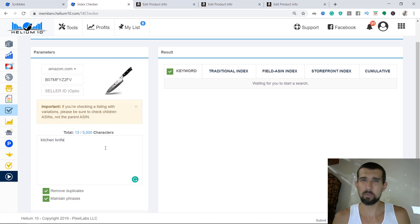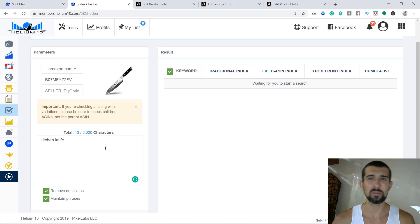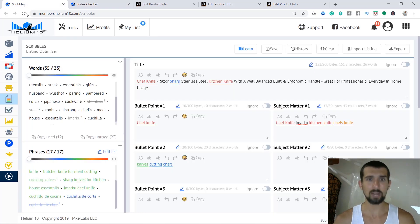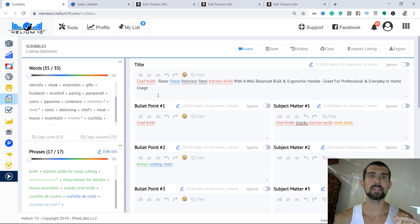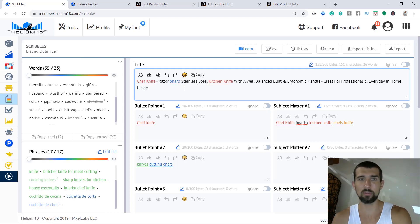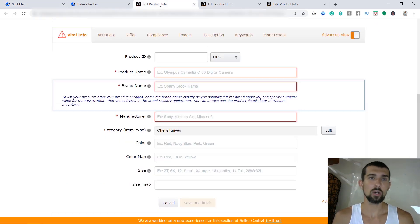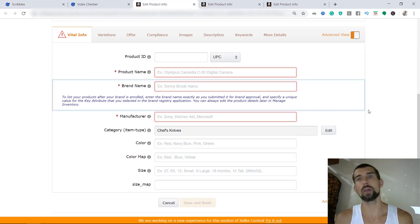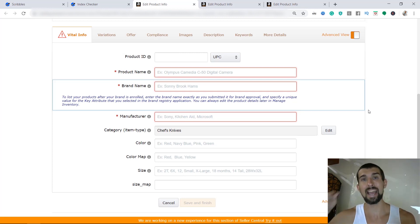Let's start with the necessary steps to avoid indexation problems. If we have our listing ready in Scribbles — bullet points, subject matter, description, search terms all filled — we're going to first index the front end. Before we check indexing, we need to copy everything we created into Amazon. Let's start from the title. In your inventory on Amazon, you'll have a button to edit your product. You click edit and you get to that area.